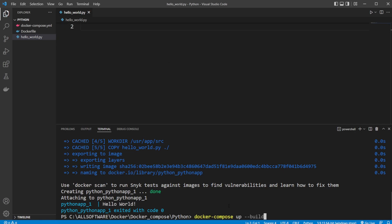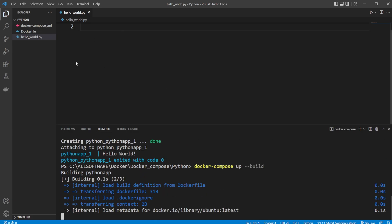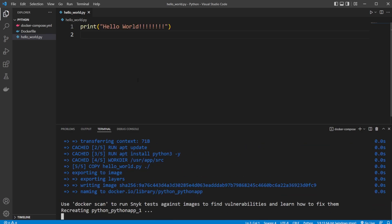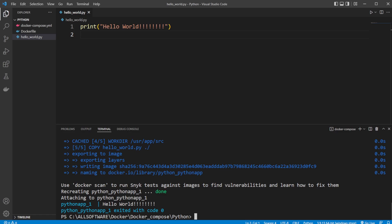And we then do docker-compose-op, dash dash build. To make sure we have the new changes. And we then run the program. So now we get hello world with a bunch of more exclamation marks.